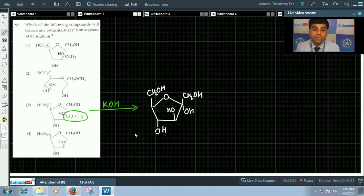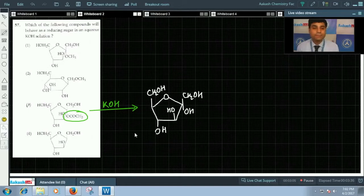This is a reducing sugar. Hence, the correct answer for this question will be option three only.